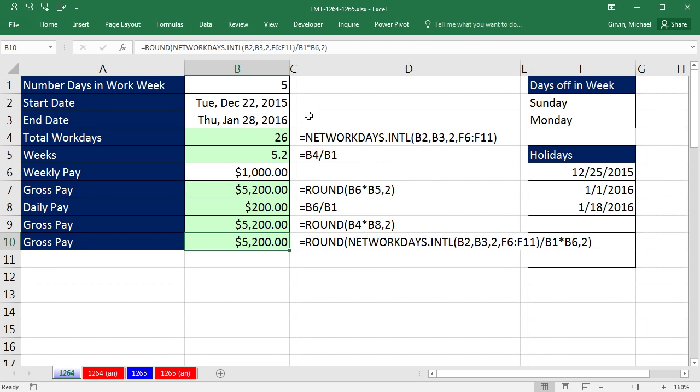All right, so that's a little fun with a start and end date, a certain set of days for our weekend, some holidays, and a weekly pay. All right, actually next video we're going to expand on NetWorkingDays.International, and look at a bunch of cool examples. All right, we'll see you next video.